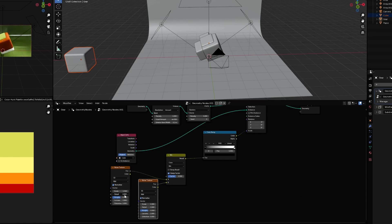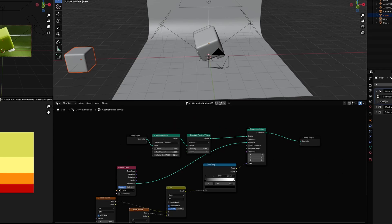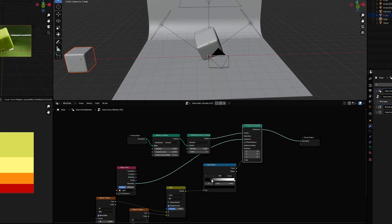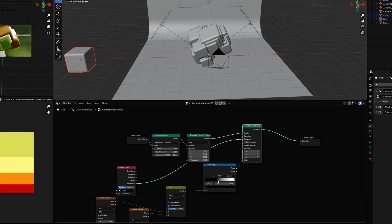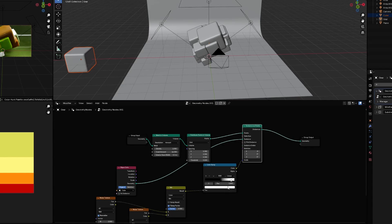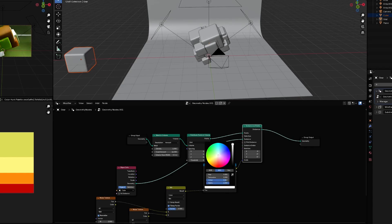Set the detail to 0 and select 4D. After this, you can play with the values and set it to Grid. You can play with these settings to make your animation look the way you want.